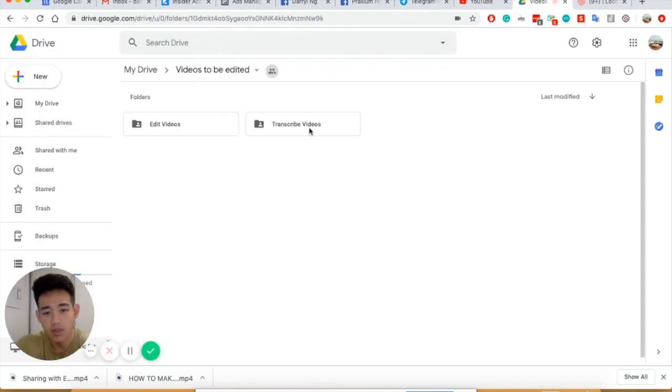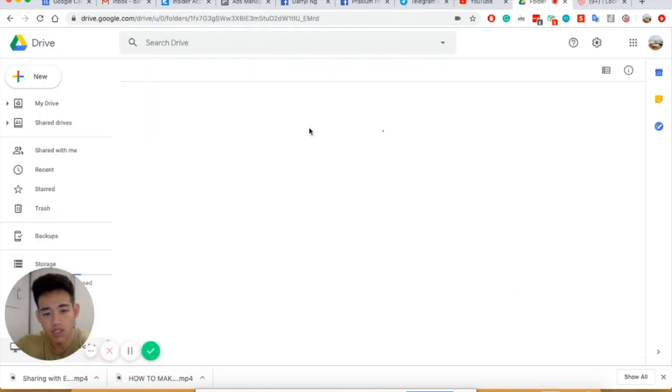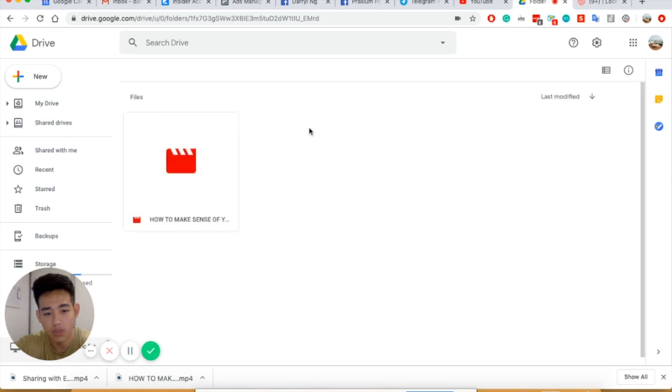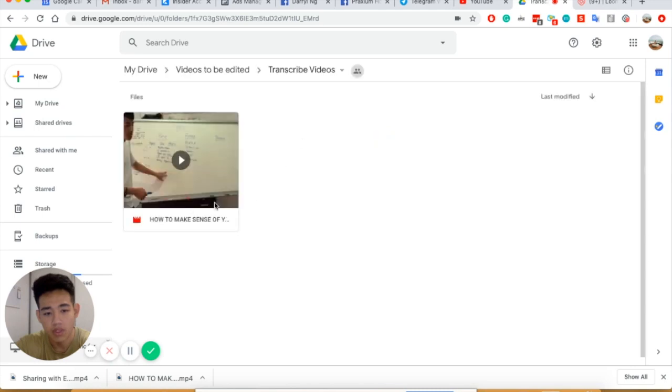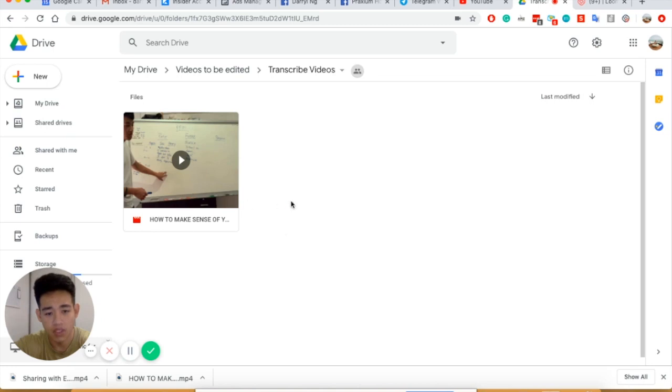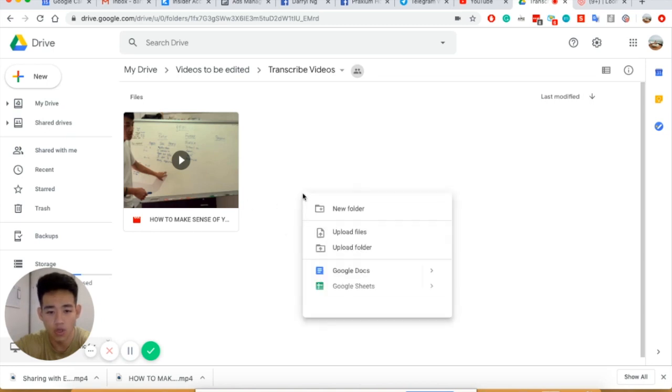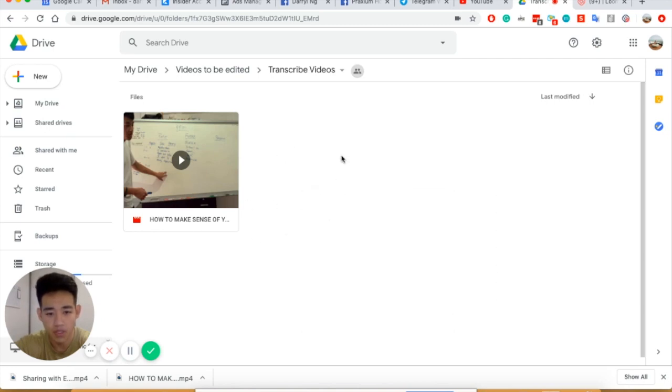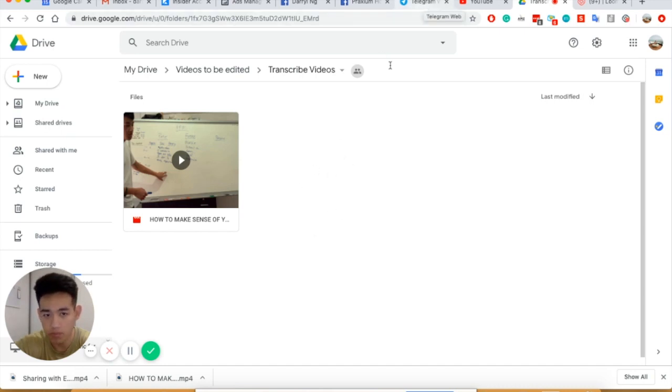So let me just share with you the transcribe videos. How it works is that I will throw in the video. Then the virtual assistant, my teammate, she will transcribe this and upload a Word document. Once the Word document is updated, she will inform the team in the Telegram group.